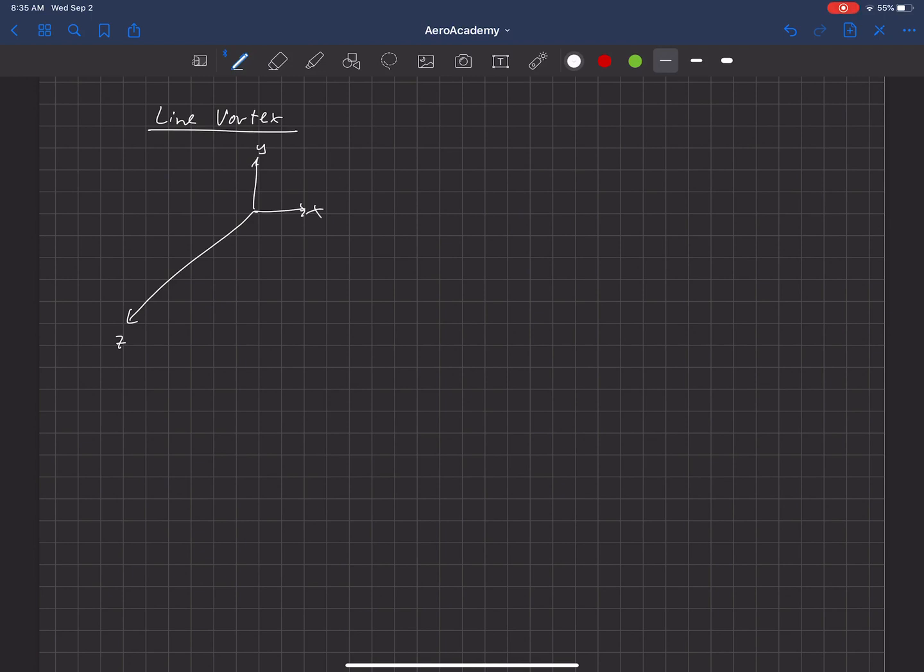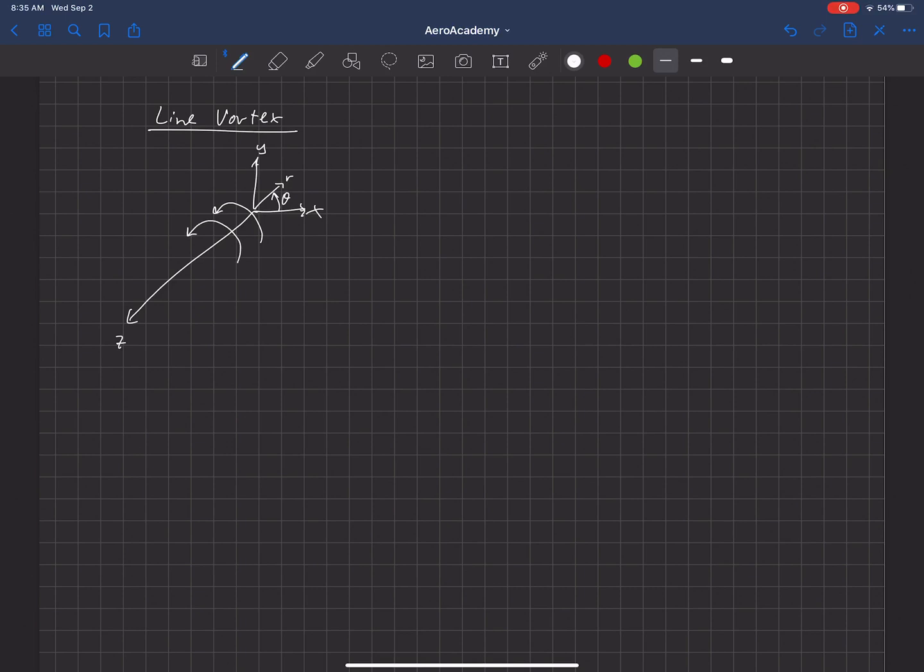We're actually going to use cylindrical coordinates. So that would mean that this is r and theta. And what the line vortex looks like is it's actually a flow that moves in the theta direction around the center of this vortex that lies on the z-axis here.